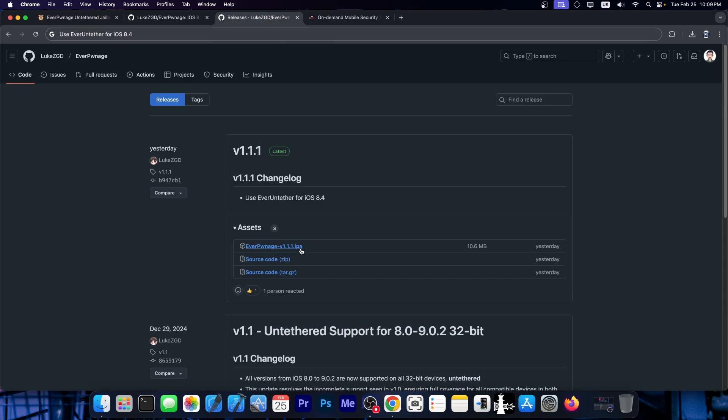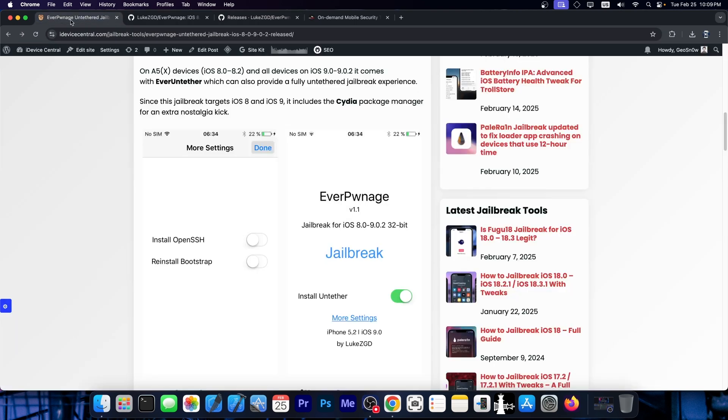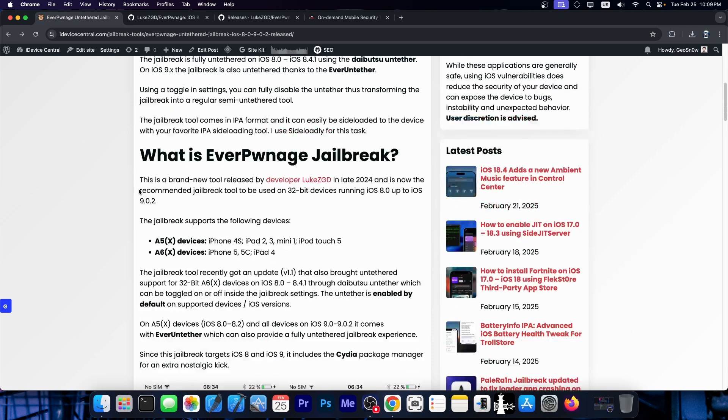The update is available in IPA format and you can sideload it with whatever you prefer. However, the best choice at the moment would be Sideloadly, but you can also use other tools. That's basically it. It's a quick update and it just includes a new untether.